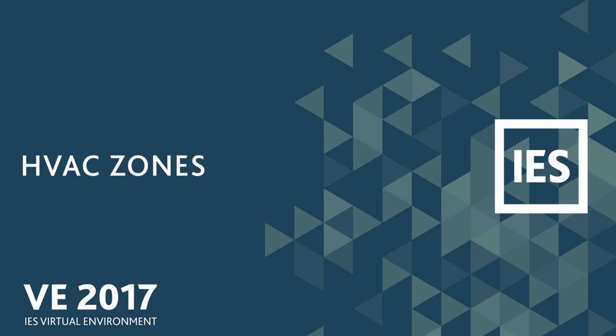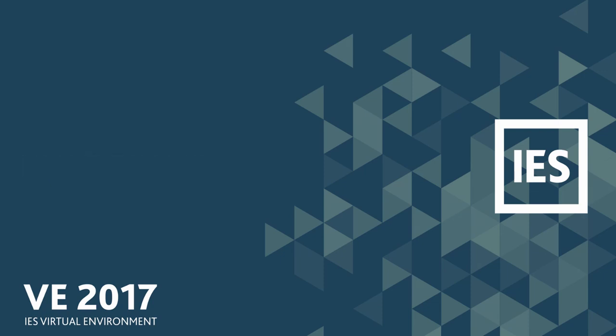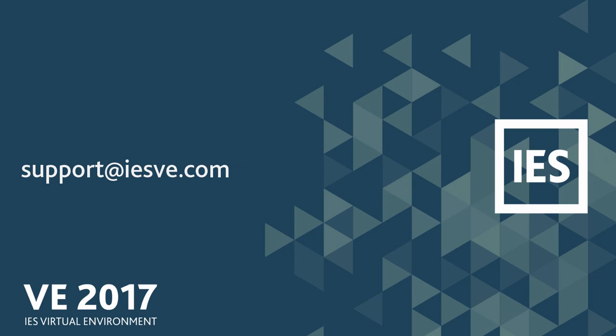If you have any questions about HVAC zones or any of the other new features in VE 2017, please don't hesitate to contact us at support@IESVE.com. Thank you.